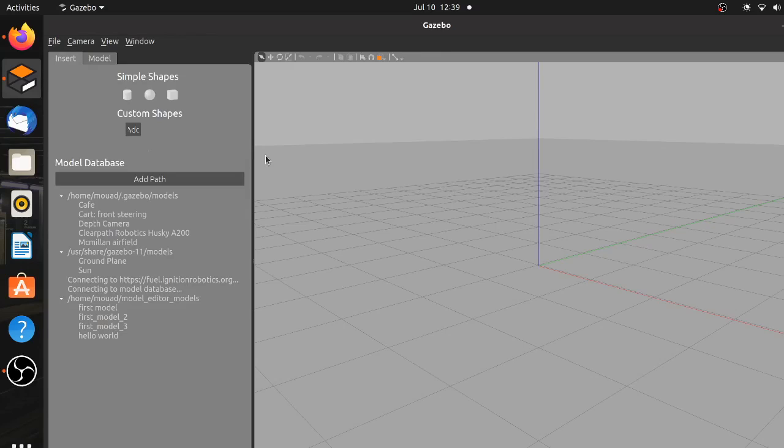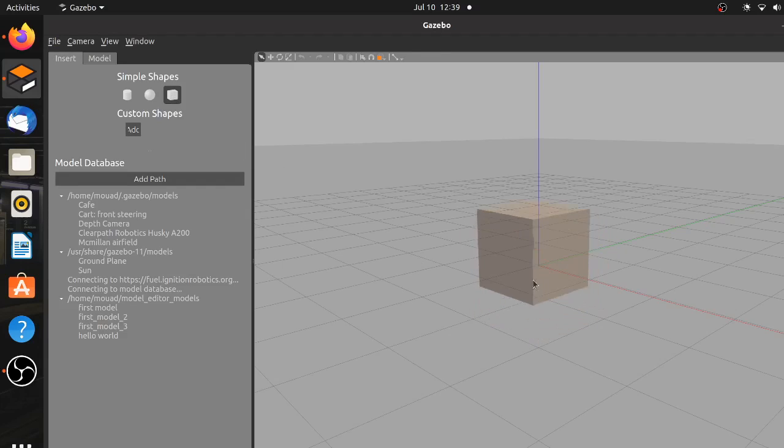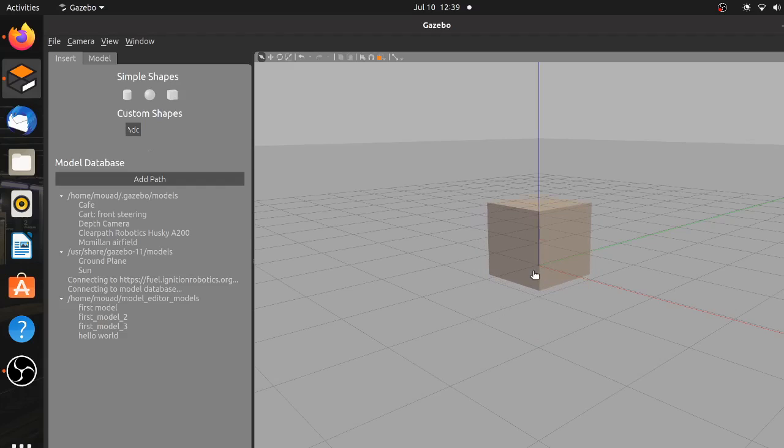And by the way, this tutorial is available in Gazebo official site, so you can check it out afterwards. The first step in building the robot is creating the chassis, so go ahead and click on the cube shape in the insert tab. A cube will be attached to your cursor, so place it wherever you want and release it by a left click.